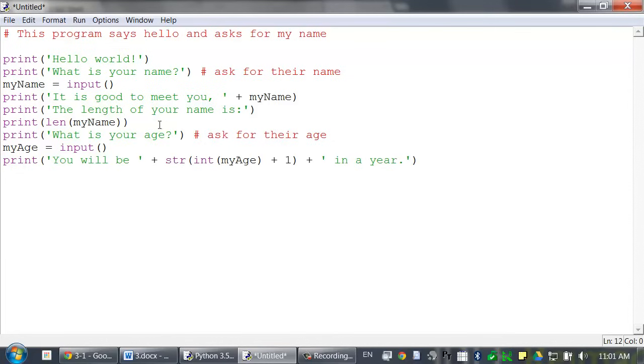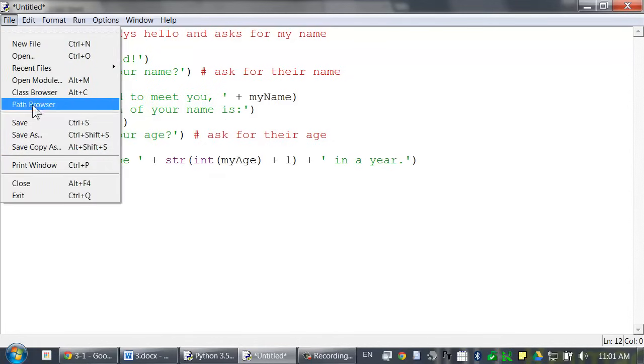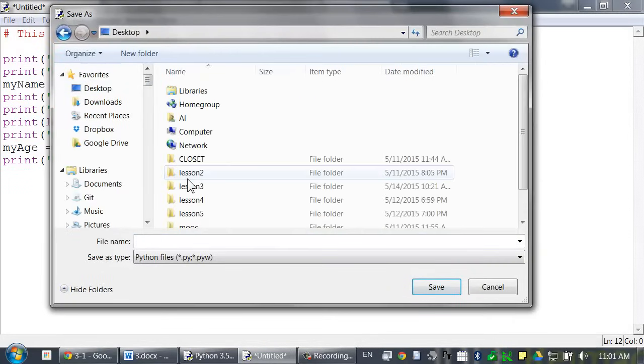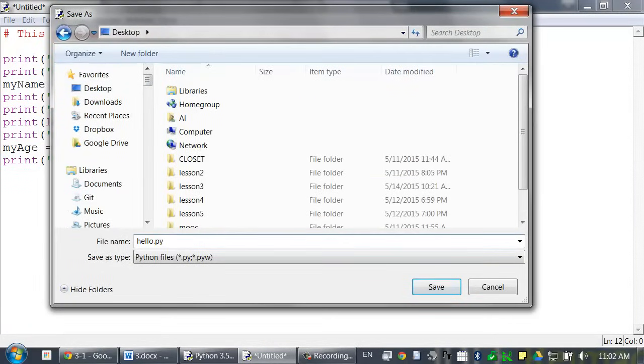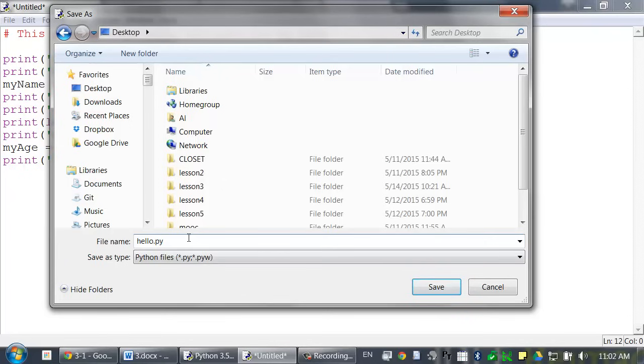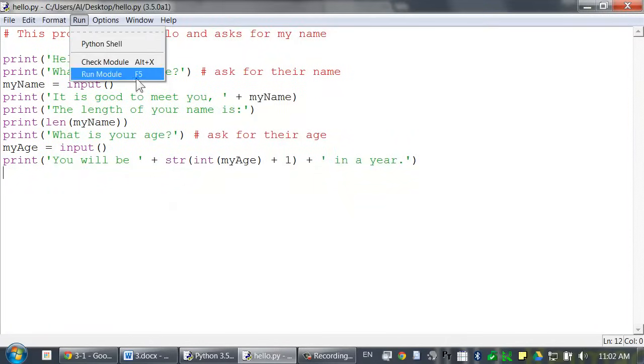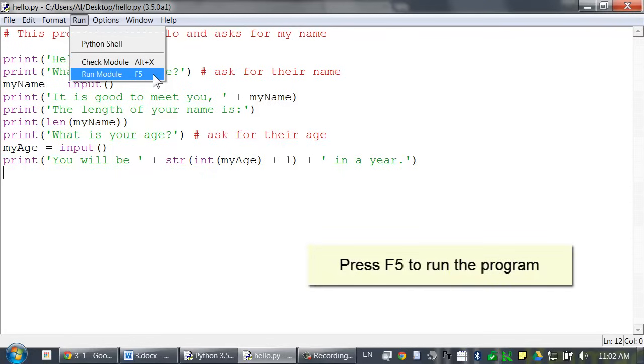Save this program as hello.py. Python programs are just text files that have the .py file extension. Then click on Run, Run Module, or just press F5 to run the program.